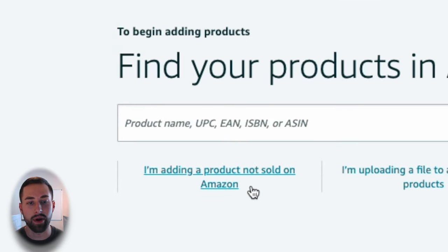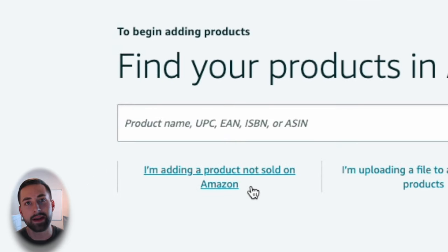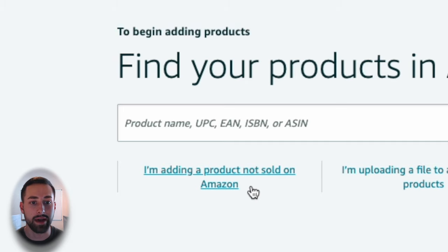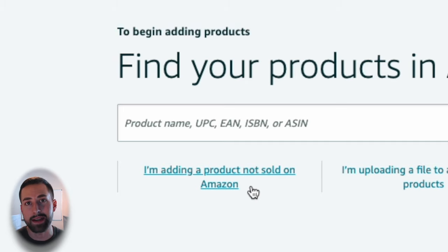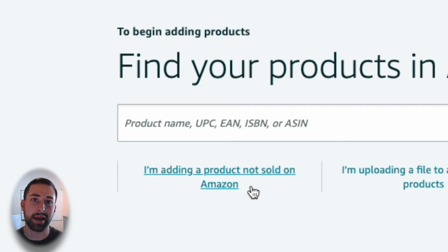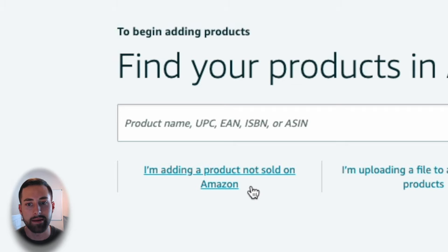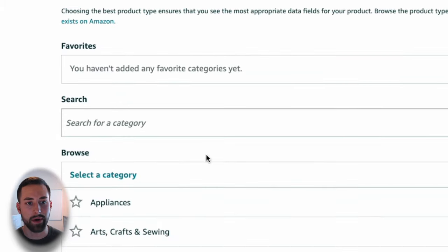This link is 'I'm adding a product not sold on Amazon.' This is going to give you the ability to actually create a brand new listing. And then if there is an existing listing that Amazon can put you on, they may automatically do that. But I've always found this to be the quickest way. So select that blue hyperlink.